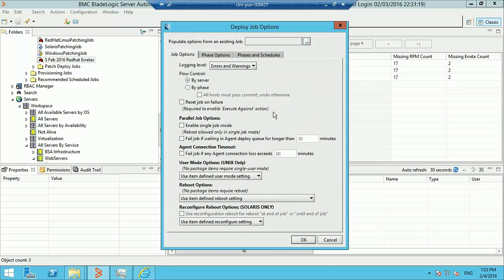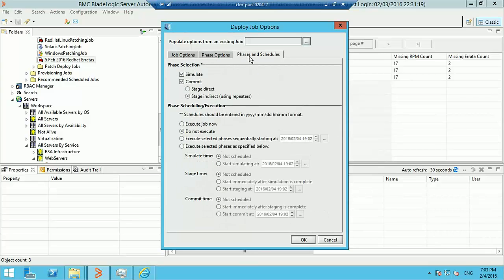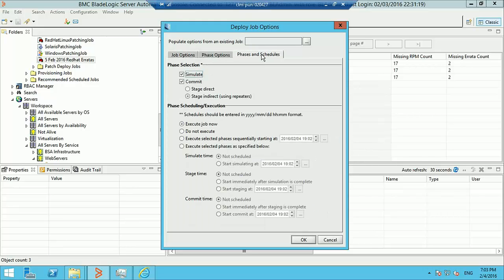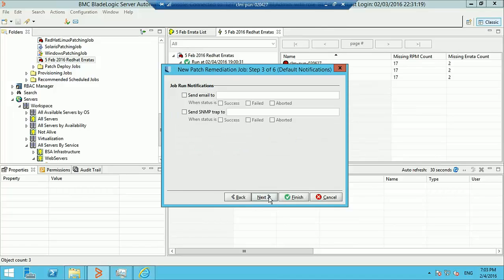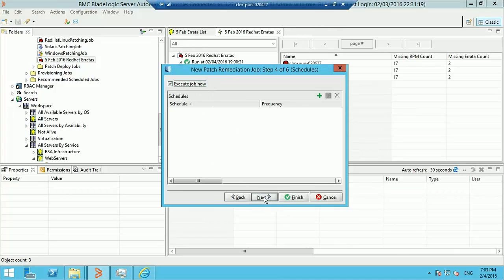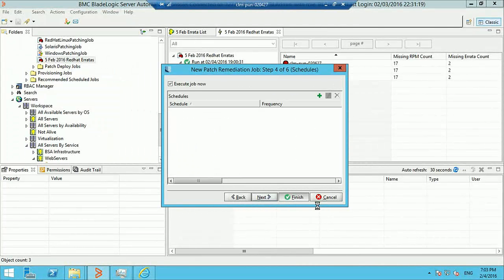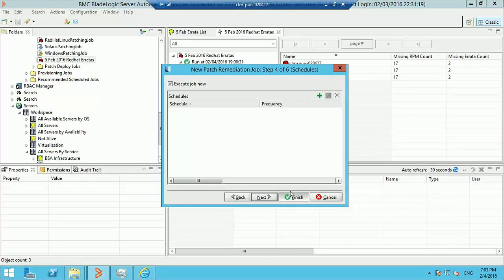There are different deploy job options that can be set here, but we won't get into the details of these options for now. We'll execute this deploy job as soon as the remediation job is done creating the packages. There are several properties that can be set, then we say OK, next, and execute the job.